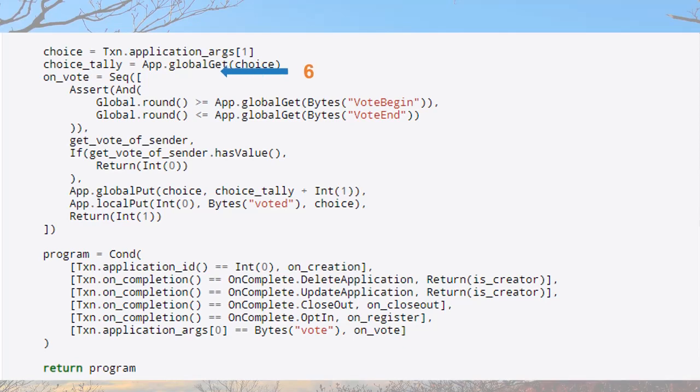This line returns the vote_begin time and vote_end time. on_vote is a sequence of expressions asserting that the vote has begun by checking that the current round is greater than or equal to the set vote_begin time, and that the vote has not ended. It gets the individual vote only if the participant has voted, else returns failure, and ensures that the candidate choice of the voter corresponds to the initially selected choice and sets the status of the voter. If all the conditions are true, the program returns success.